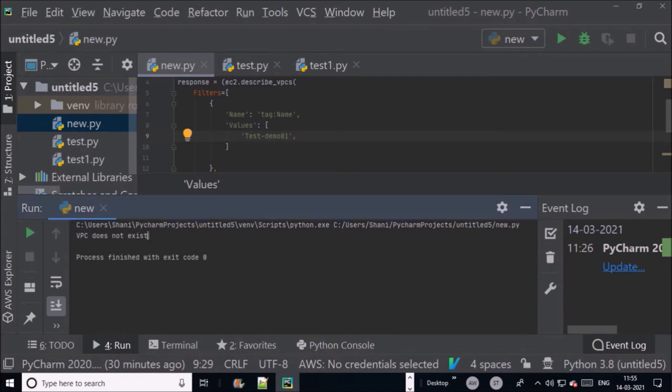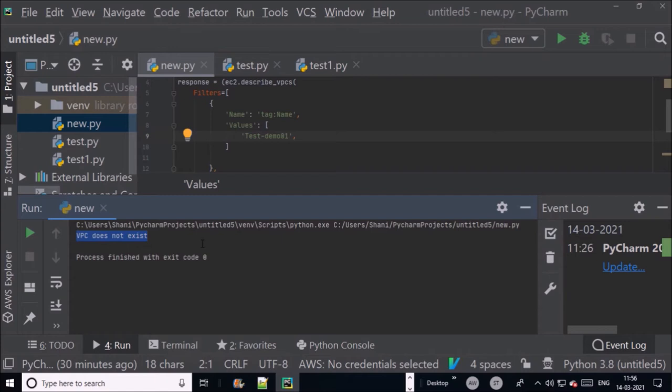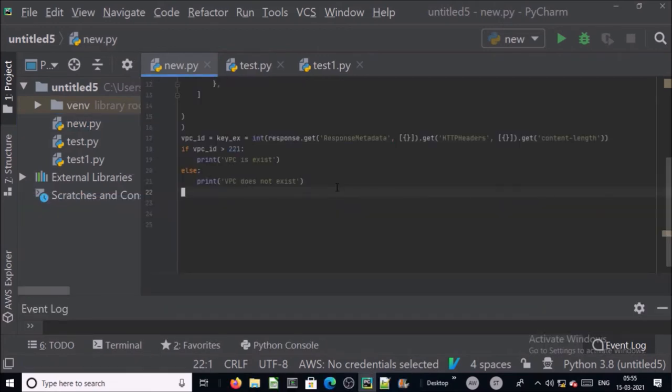We have completed first part of our script: check and validate about VPC. In the second part of the script we are going to create a VPC and subnet. Let's create a new VPC.